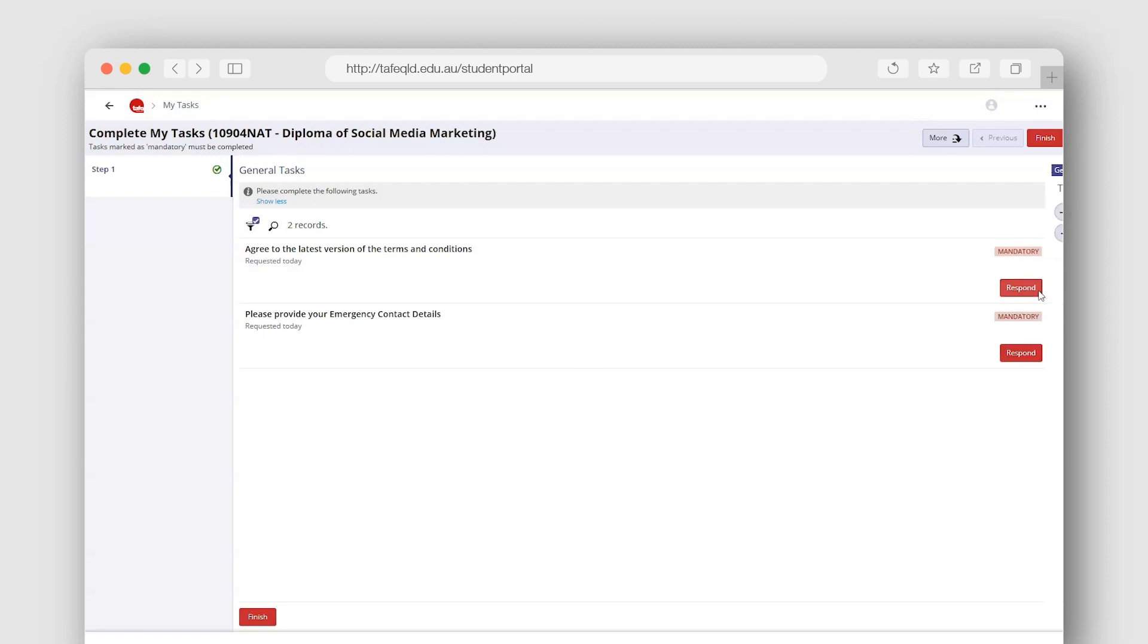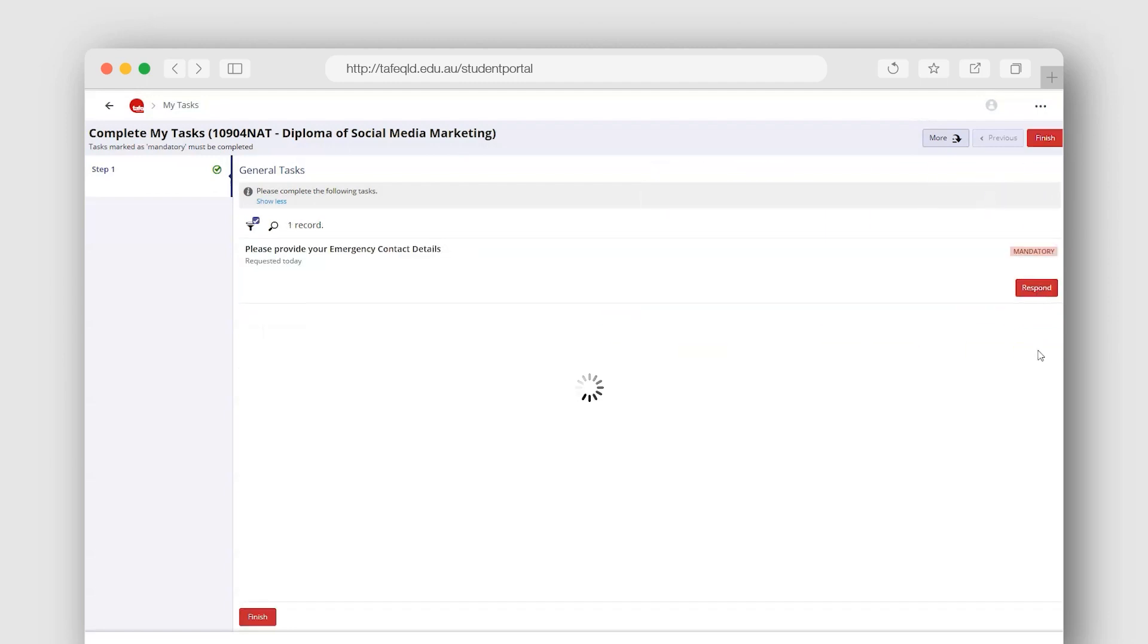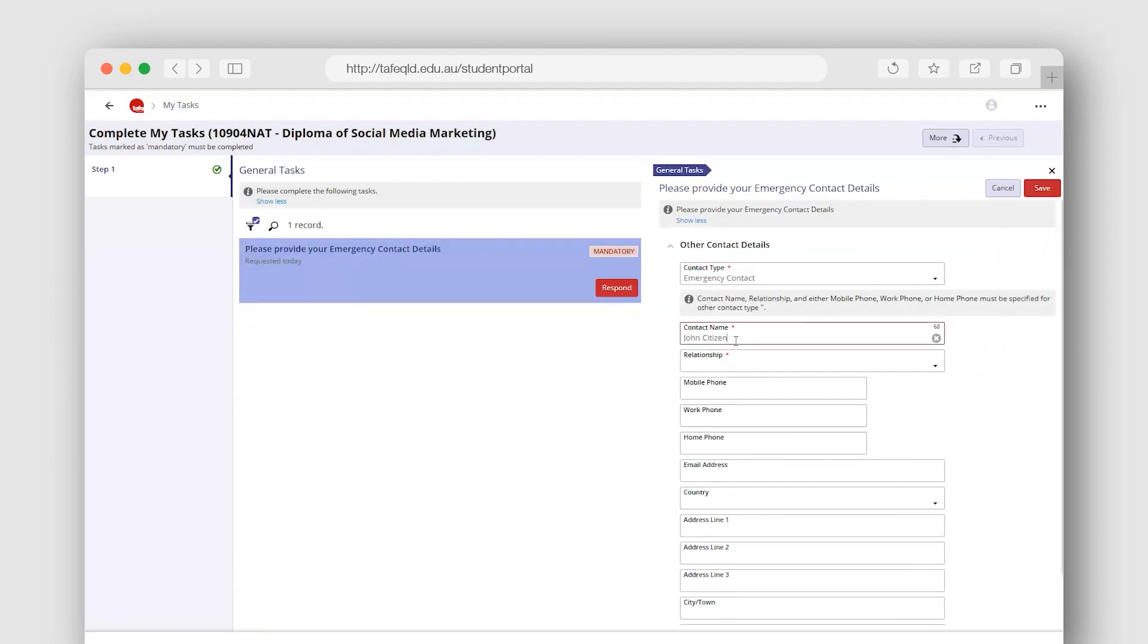Note, if you do not have a Centrelink concession, you do not need to respond to this task if it appears for you.